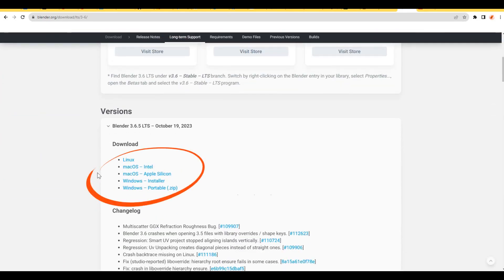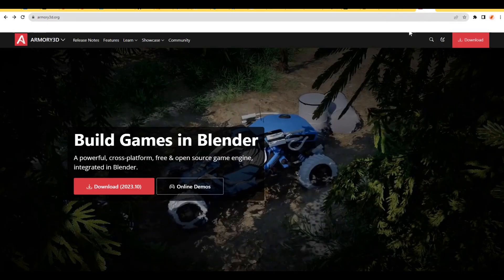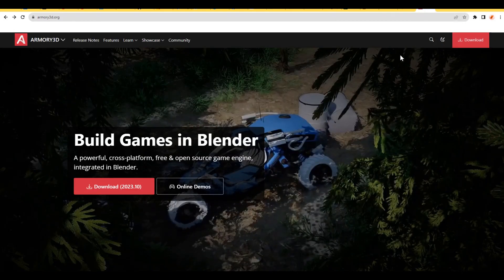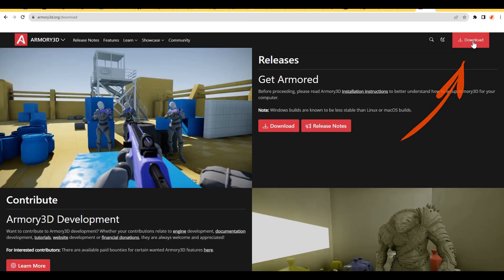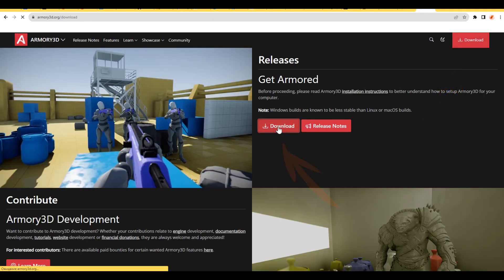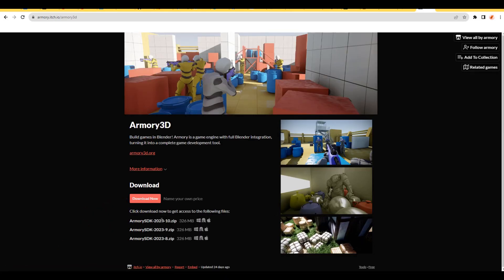After installing the required Blender version, go to the Armory 3D website, armory3d.org. Click the download button. Then press the download button again and then click the download button right now.